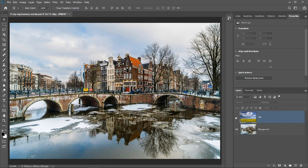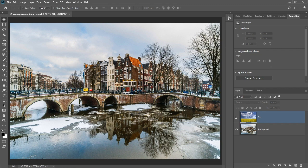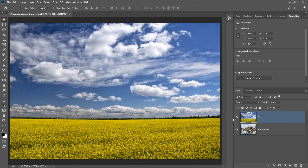These are the images. To replace the sky, we will use the Blend If sliders found in the Layer Style dialog. Before we get into that, let's look at the RGB channels in the background image.